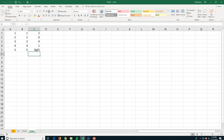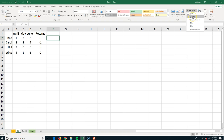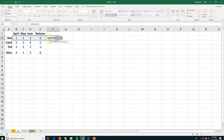A function differs from a formula in that the function is predefined. On the Home tab, in the Editing group, you'll find some predefined functions: Sum, Average, Count, Max, and Min. To get the sum of numbers for Bob, I've selected F2 and when I press AutoSum, it equals the sum of that range. I hit Enter.